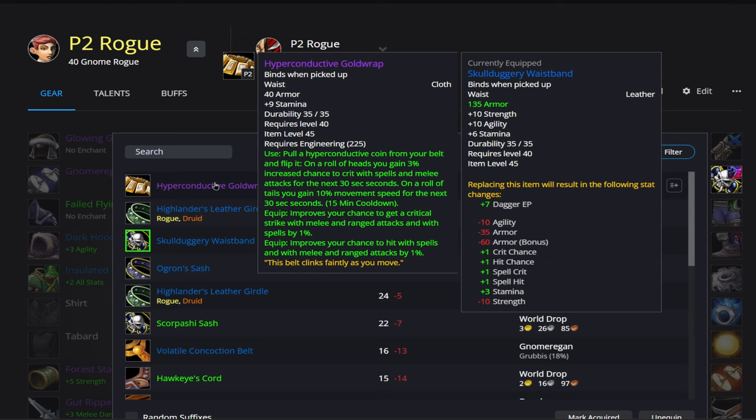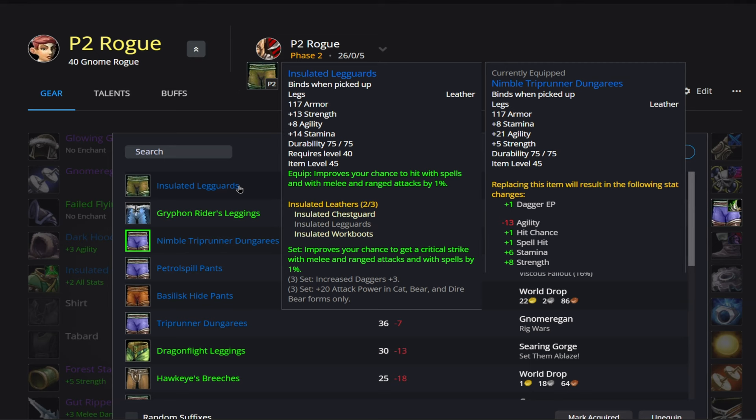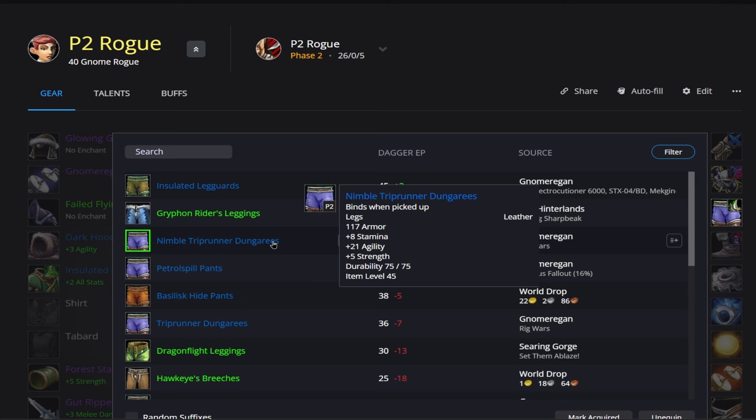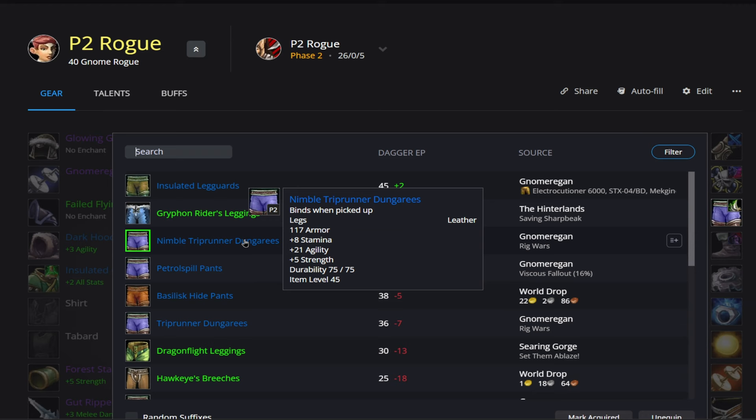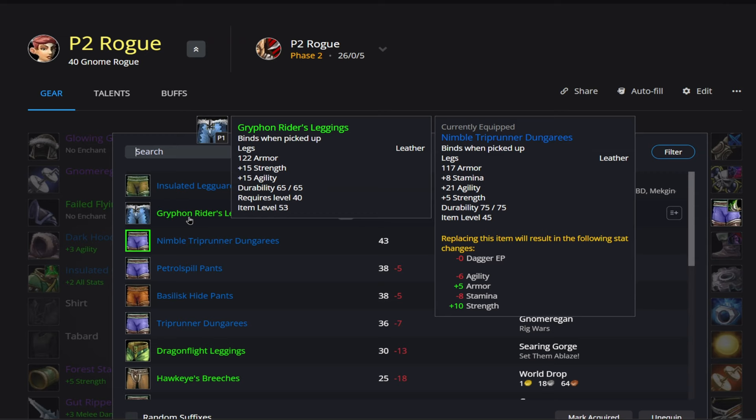Alright, then going on to our legs here, we have our Insulated Leg Guards, but we're not going to be using this for our two-piece. So since we're not running this for our two-set, these legs, we go down to this Trip Runner item here. That's going to give us 21 agility and 5 strength. That's going to come from Gnomeregan as well. And what I recommend is in the meantime, while you're waiting on these to drop, is just go to the Hinterlands and do this quest Saving Sharpbeak. That's going to give you an item with 15 strength and 15 agility.